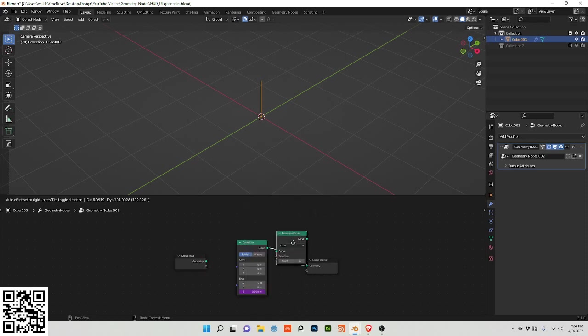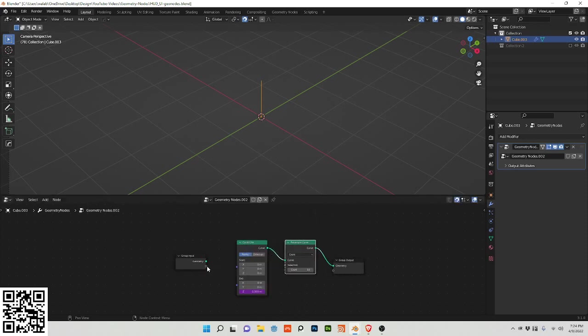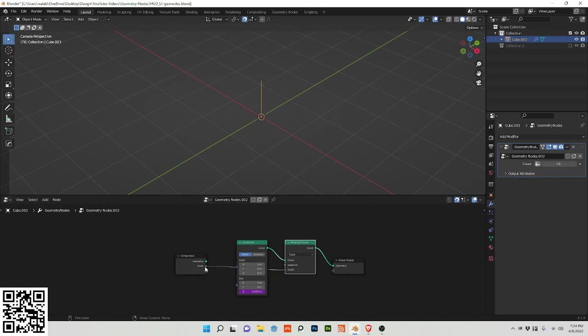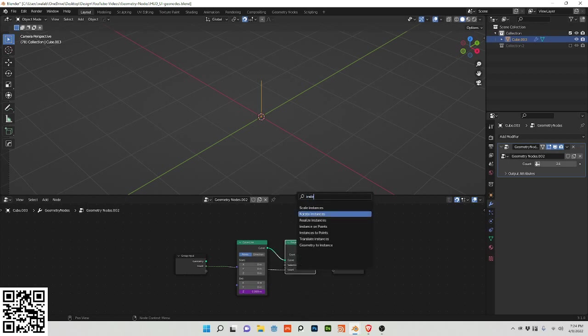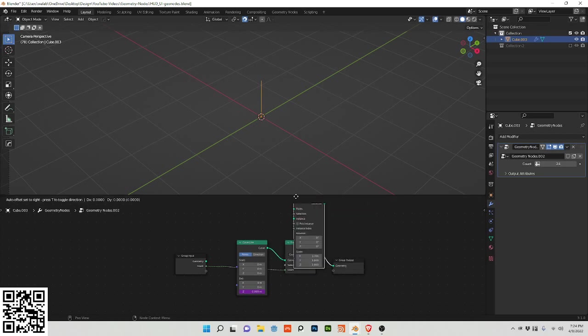The parts that I want to control I'm going to be plugging into this group input node, so I'm going to turn this to 24, and I'm going to do an instance on points.